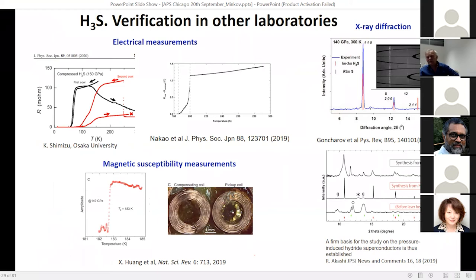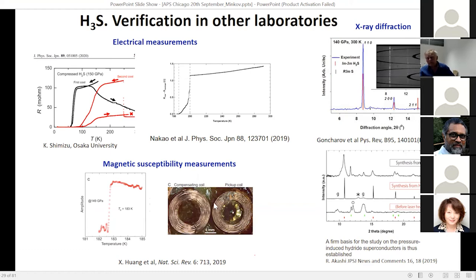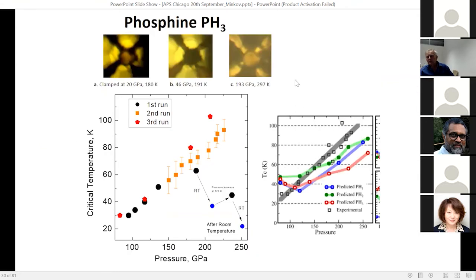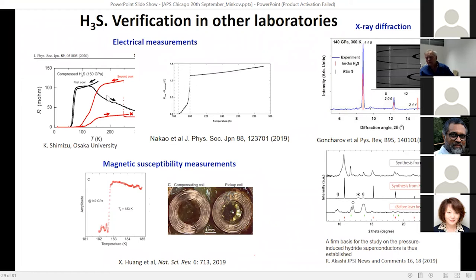Later, other laboratories also obtained the same superconductivity, for instance published by Shimizu's group. X-ray diffraction was repeated, and magnetic susceptibility measurements were done using coil techniques, confirming the result independently.